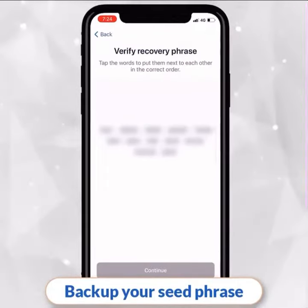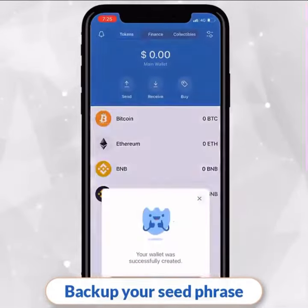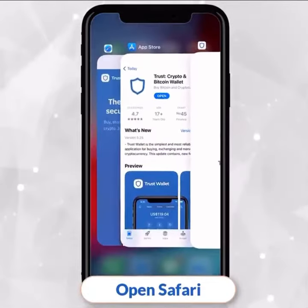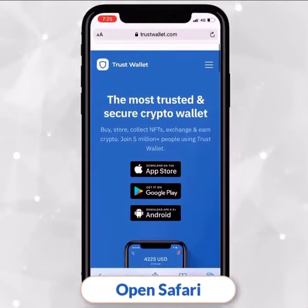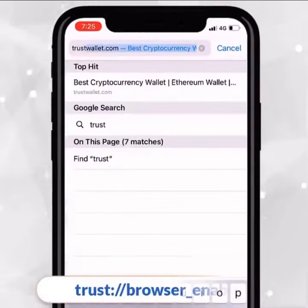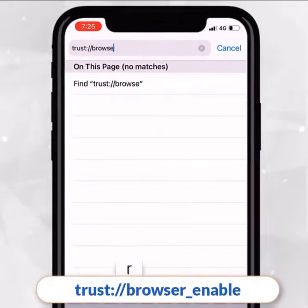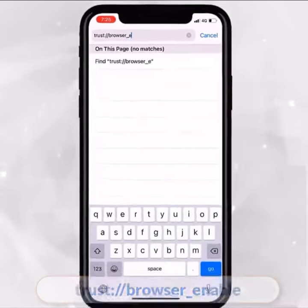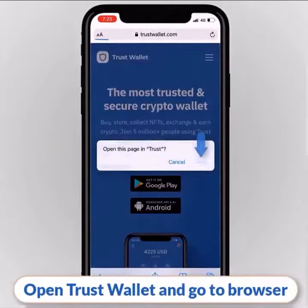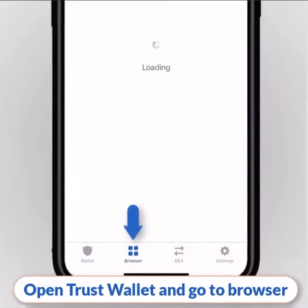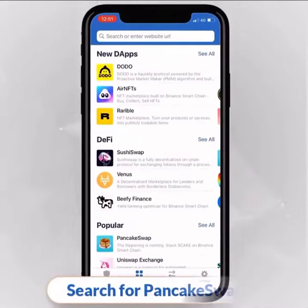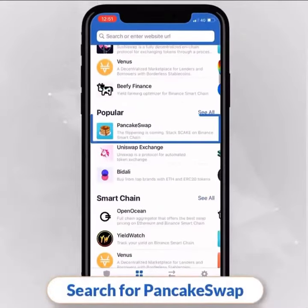If you are using an iPhone, open Safari and enter the following URL: trust://browser_enable. Then open Trust Wallet and go to the browser tab. Search for PancakeSwap and open it.